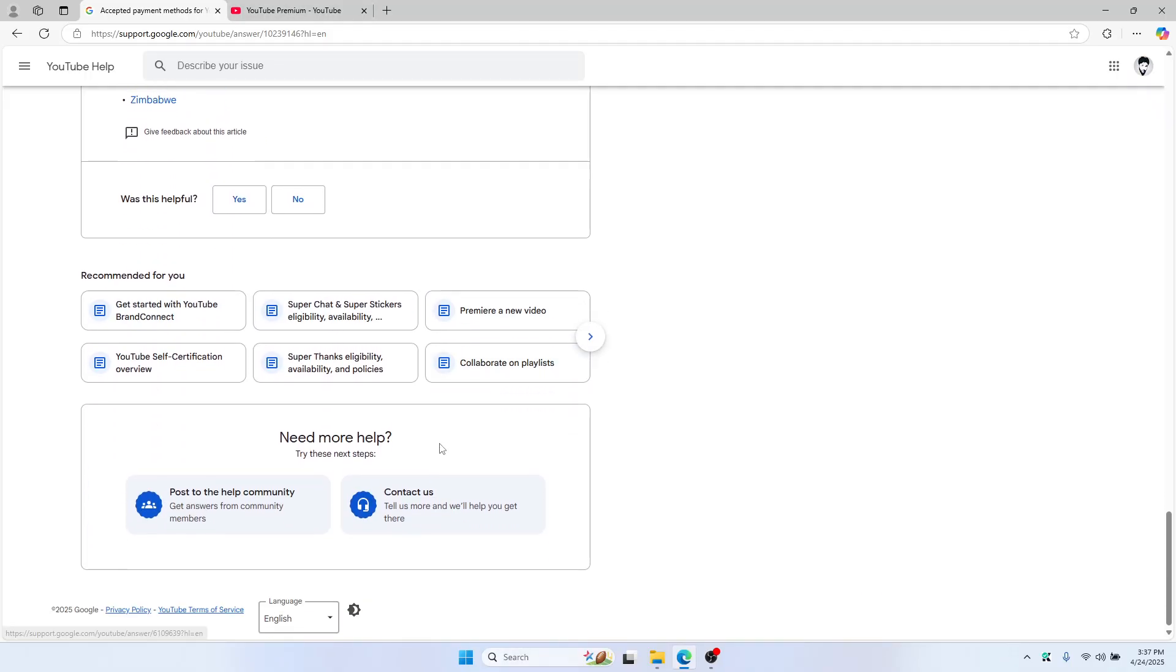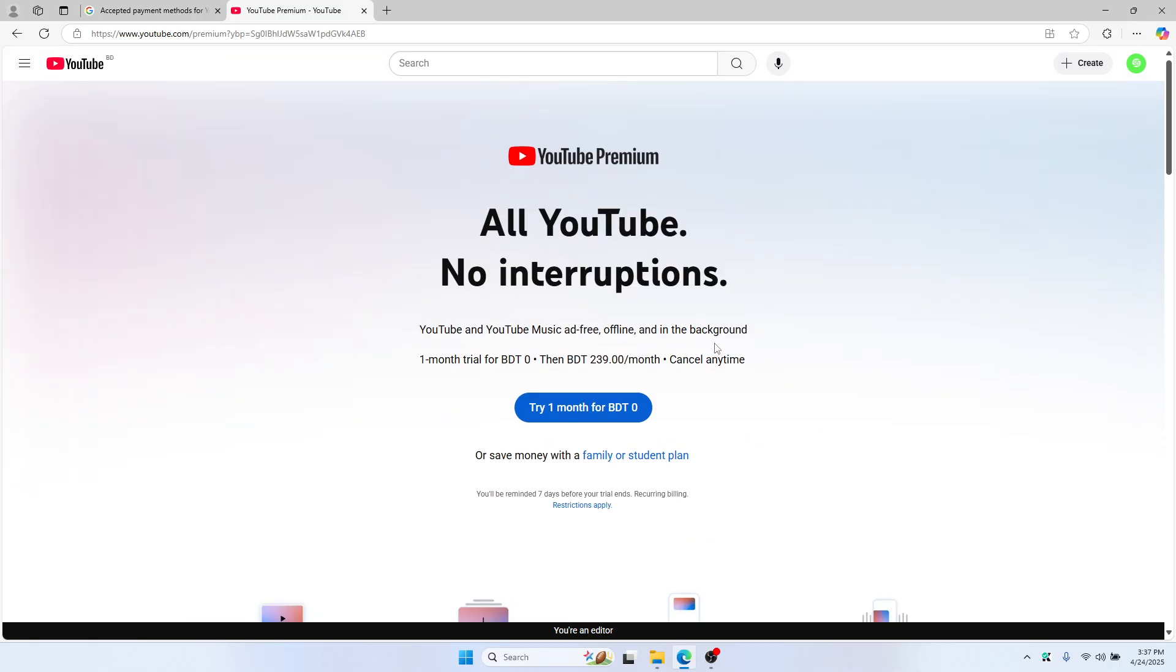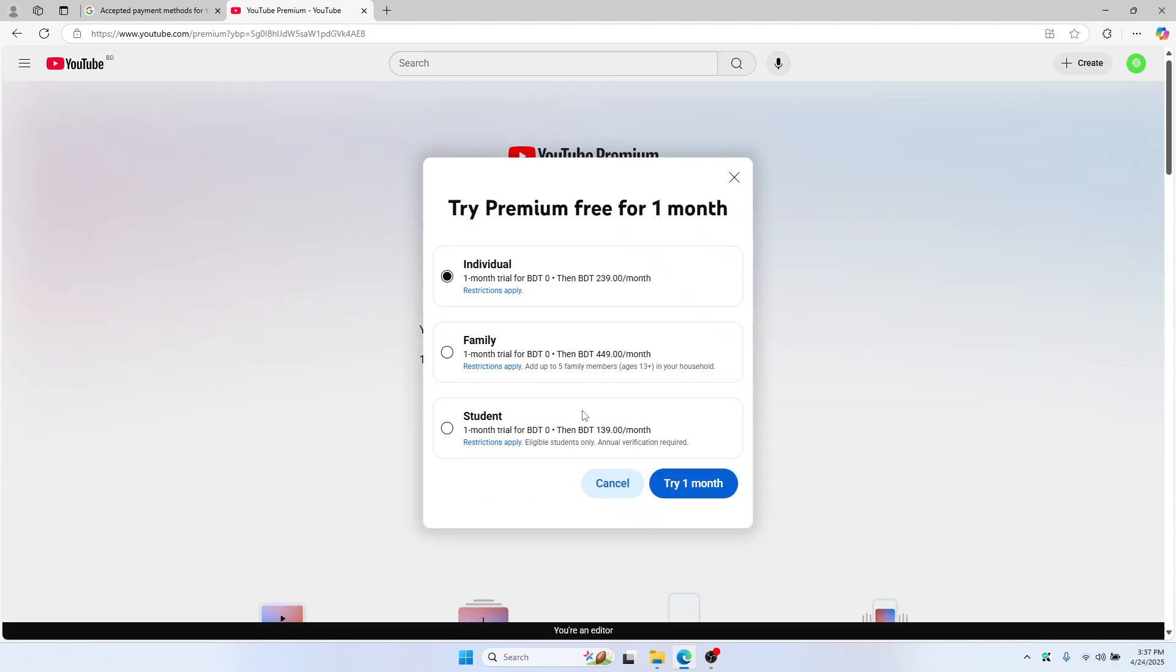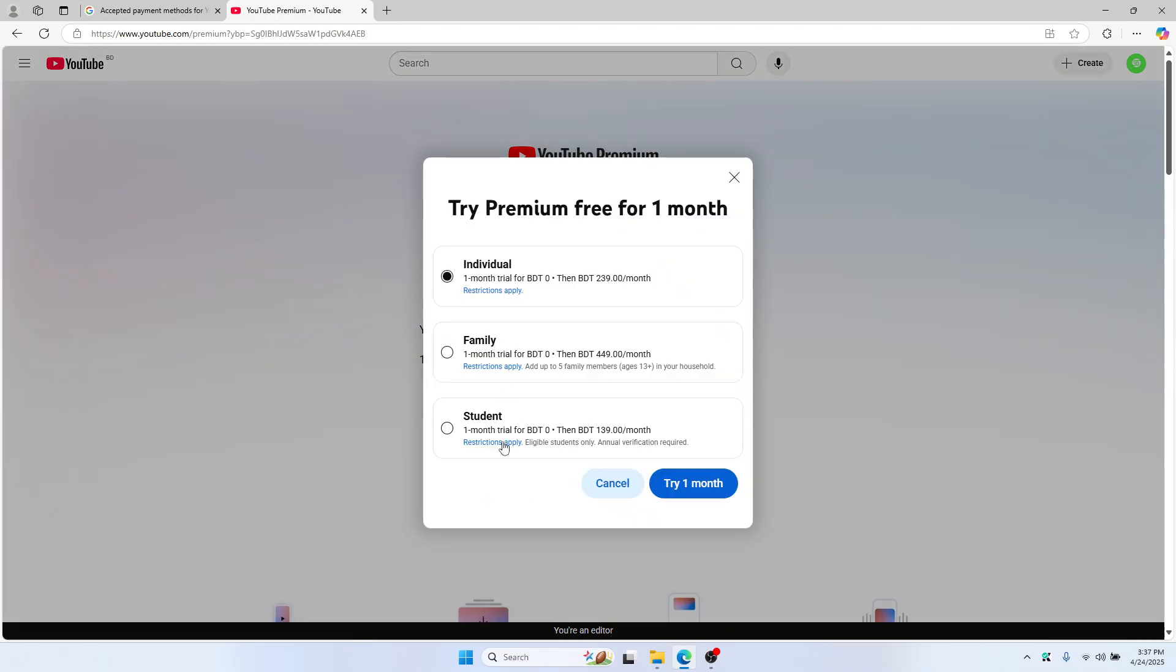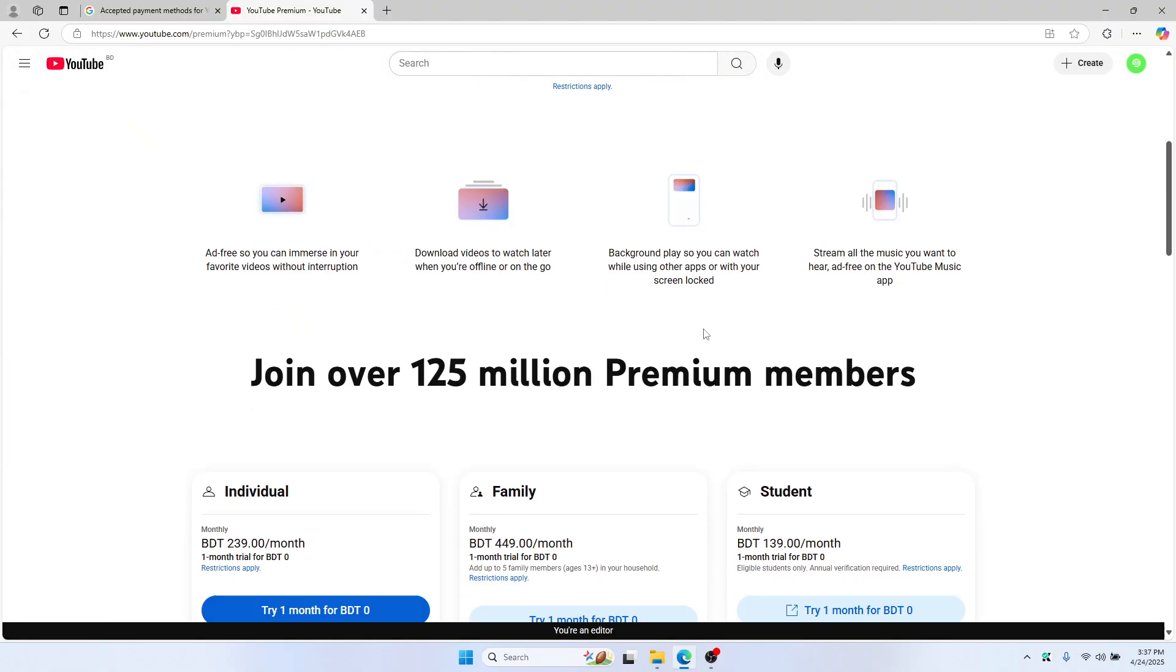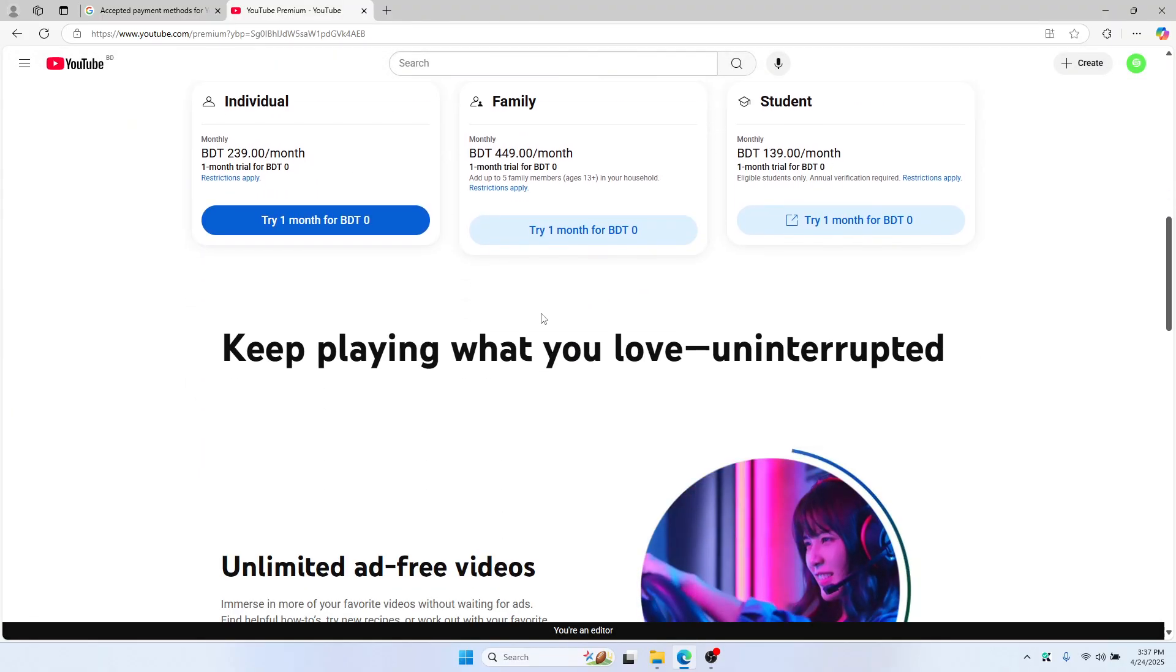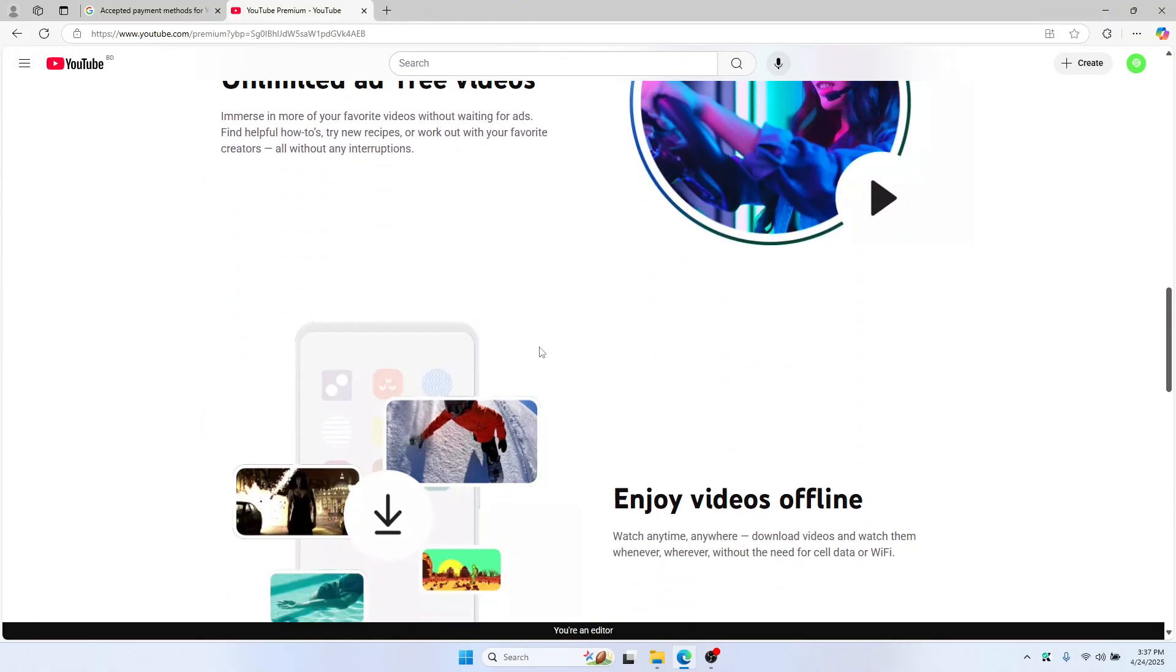Let me show you the steps quickly. Under YouTube Premium, click the Learn More button, or you can just choose this one. Let's try it out for a month, or you can go full.